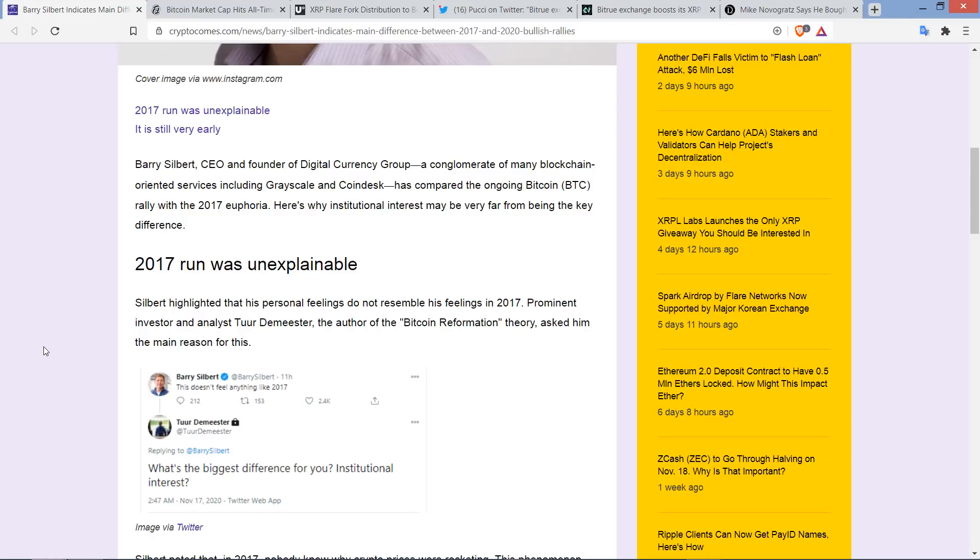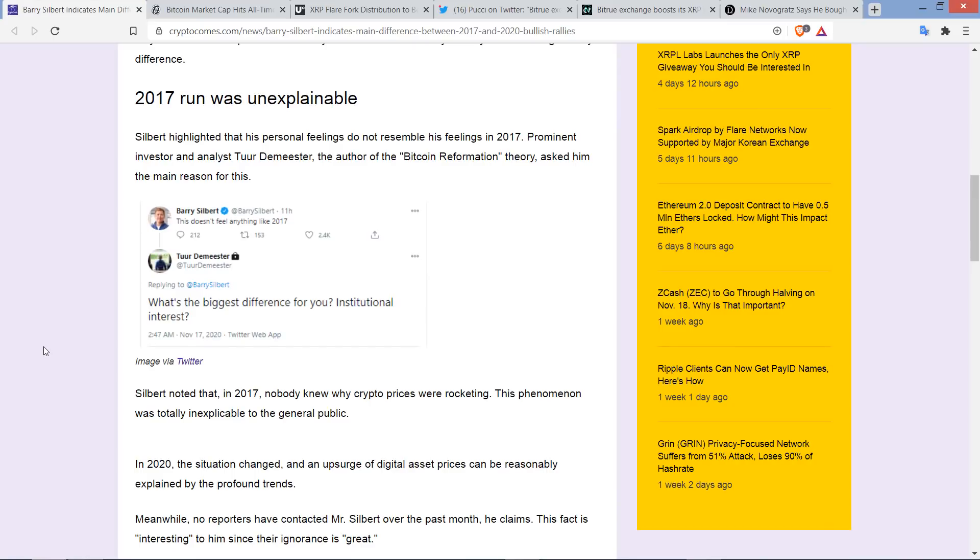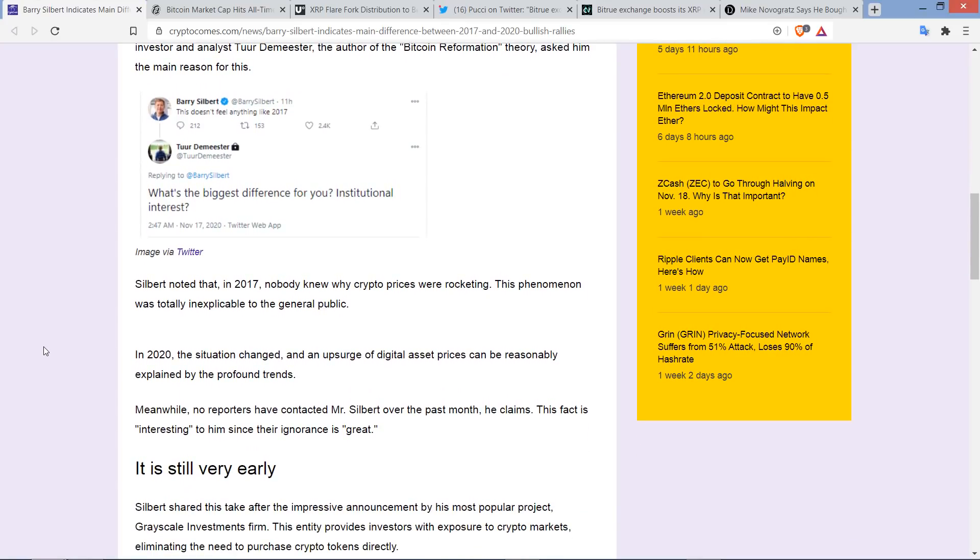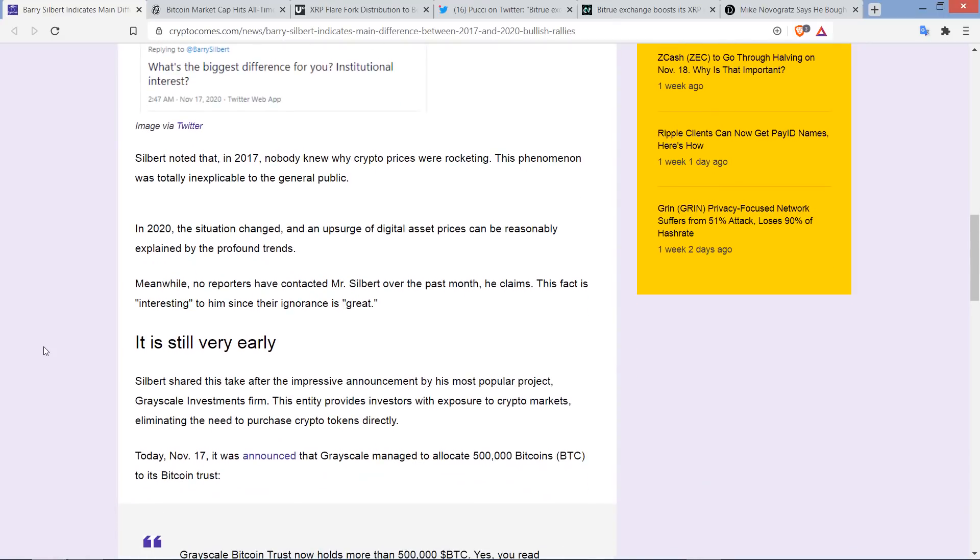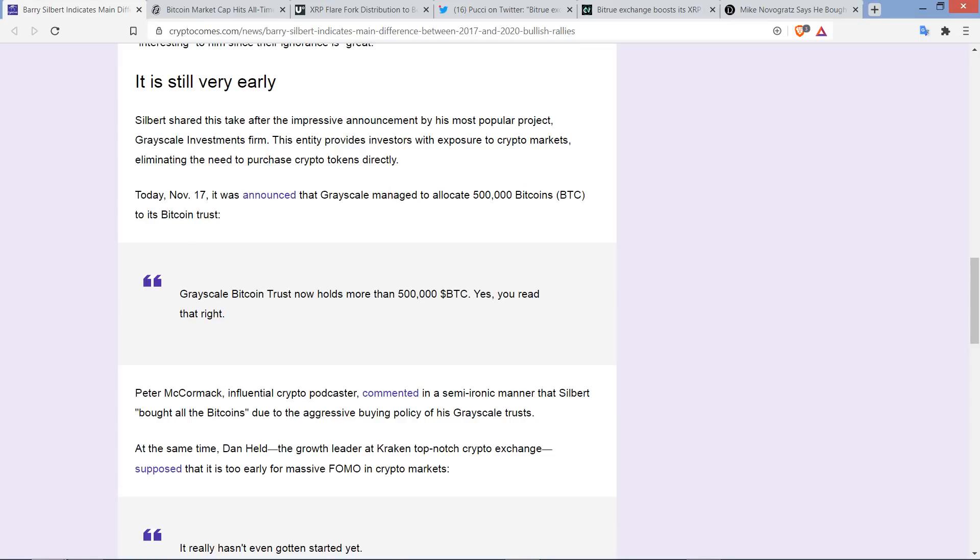The piece continues here. 2017 run was unexplainable. Silbert highlighted that his personal feelings do not resemble his feelings in 2017. Prominent investor and analyst Toro DeMeester asked him the main reason for this. And Silbert noted that in 2017, nobody knew why crypto prices were rocketing. The phenomenon was totally inexplicable to the general public. In 2020, the situation changed, and an upsurge of digital asset prices can be reasonably explained by the profound trends. Meanwhile, no reporters have contacted Mr. Silbert over the past month, he claims. This fact is interesting to him since their ignorance is great.